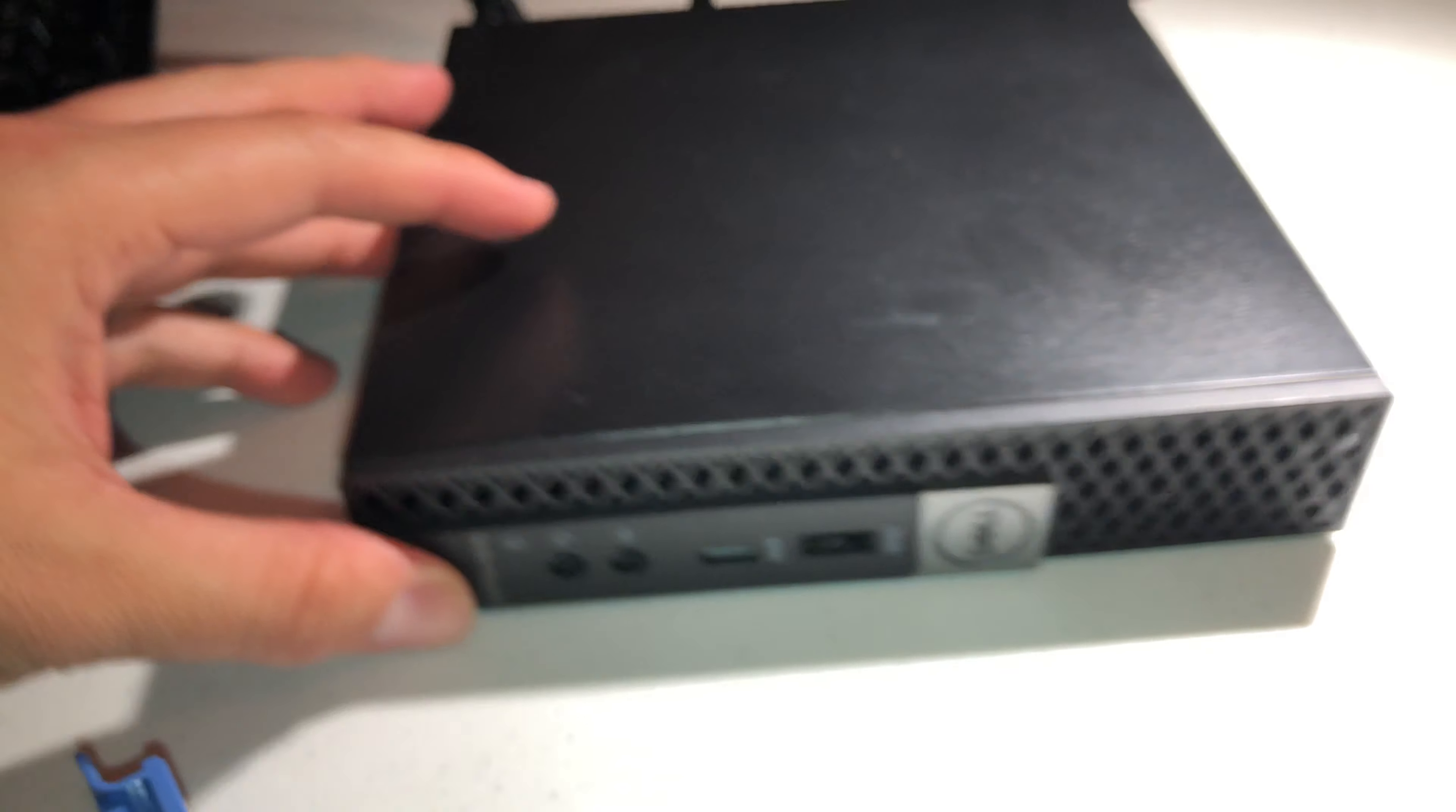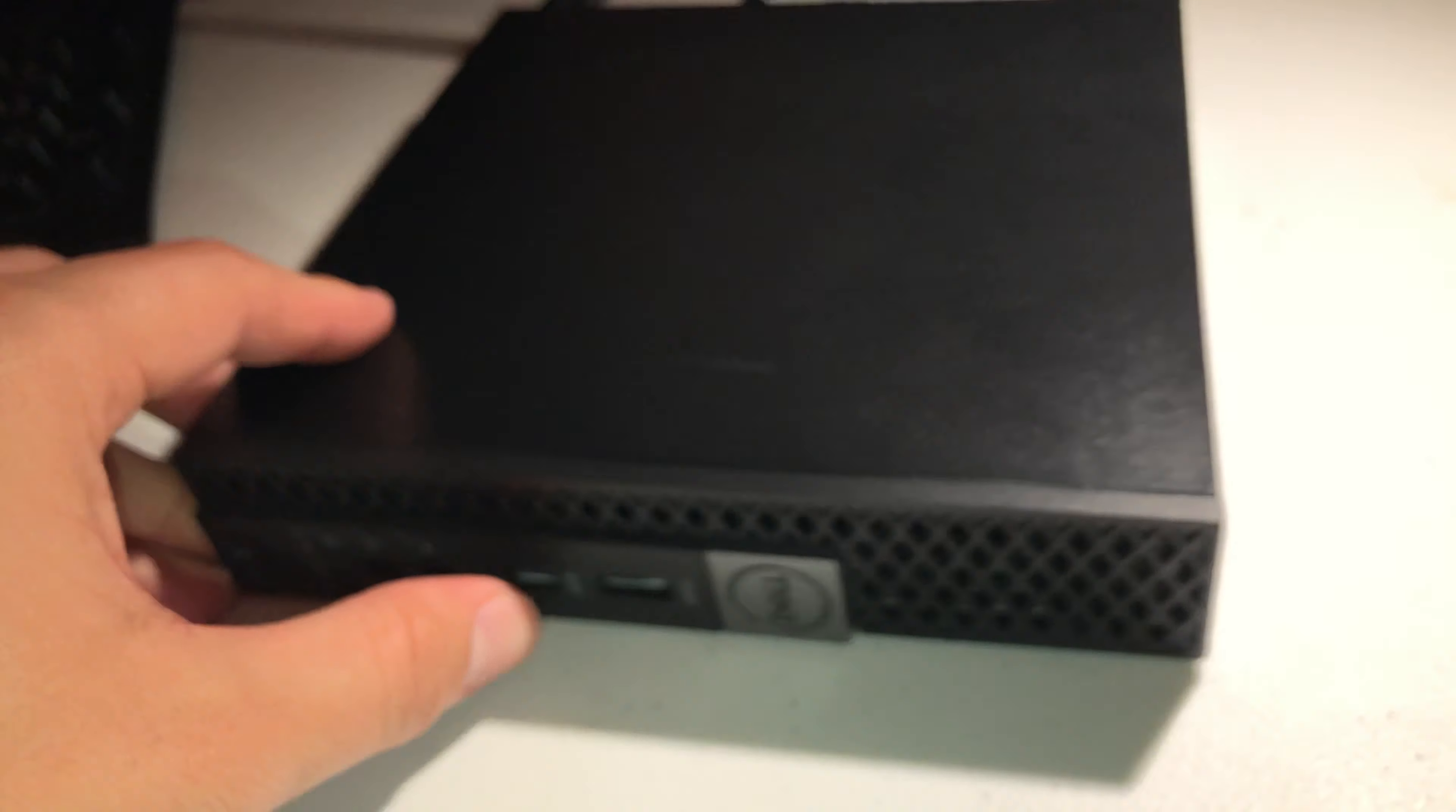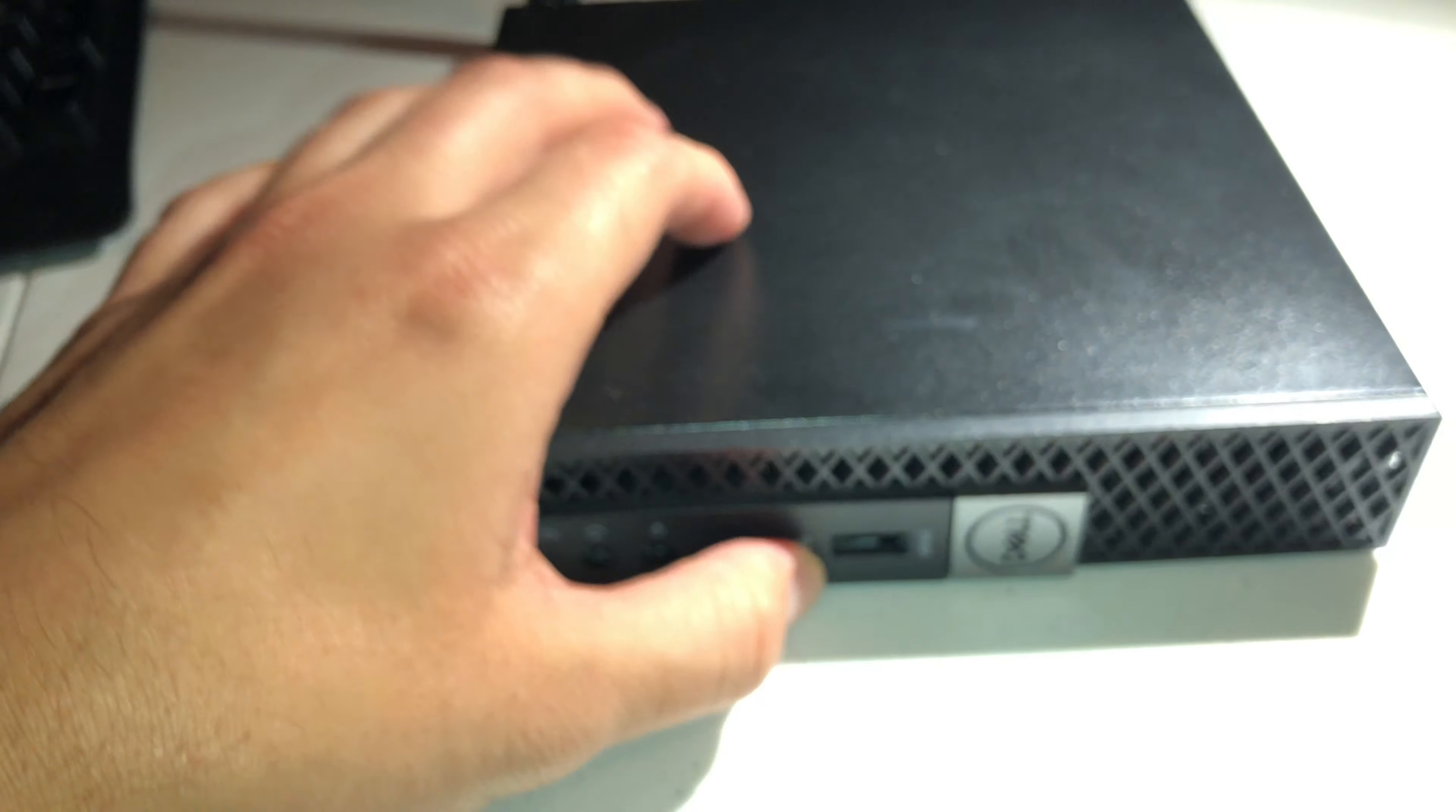It does come with a lock. Yeah, not too bad. Can't complain.